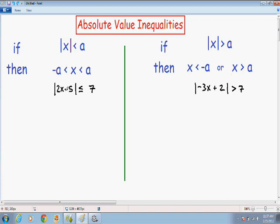So let's just get started with these examples right away. Here we have the absolute value of 2X minus 5 is less than or equal to positive 7. And even though there is an equal sign underneath the less than symbol, this still qualifies as an absolute value less than example.